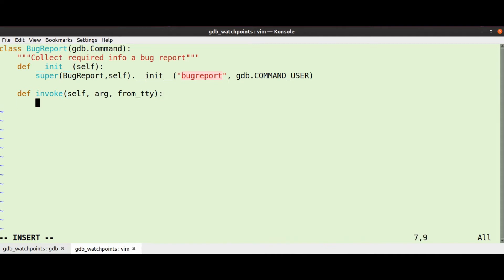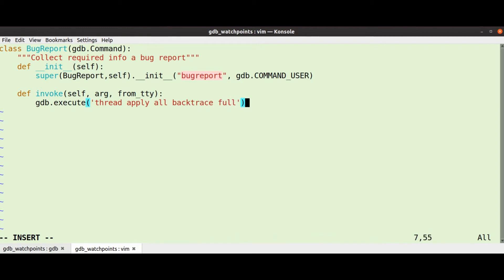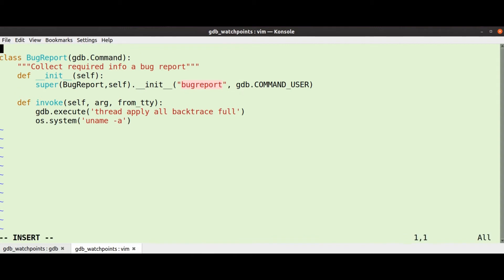So what do we need to do? We need to do gdb.execute, thread apply all backtrace full, and we'll do os.system uname -a. Simple enough. We'll need to import os there of course.